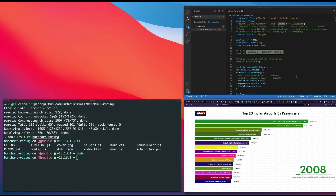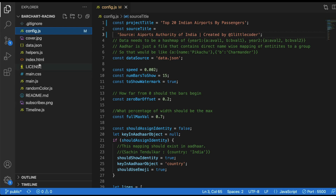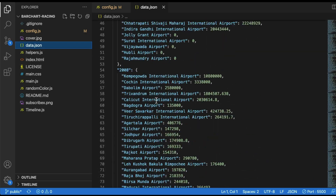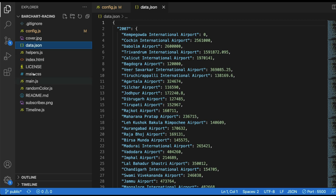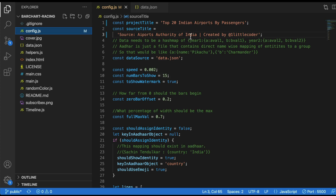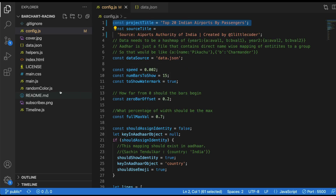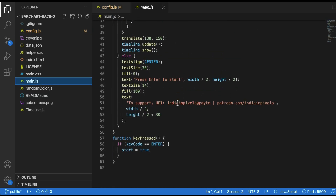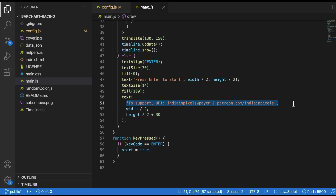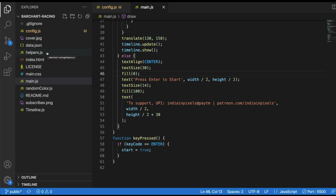So to recap the files: data.json is where you change the actual data powering the bar chart race. config.json is where you change metadata — the title, description, data source, and speed settings. subscribe-x.png is your logo file. main.js is where you change the splash screen text like 'Press Enter to Start.' For advanced changes, timeline.js is where to look.